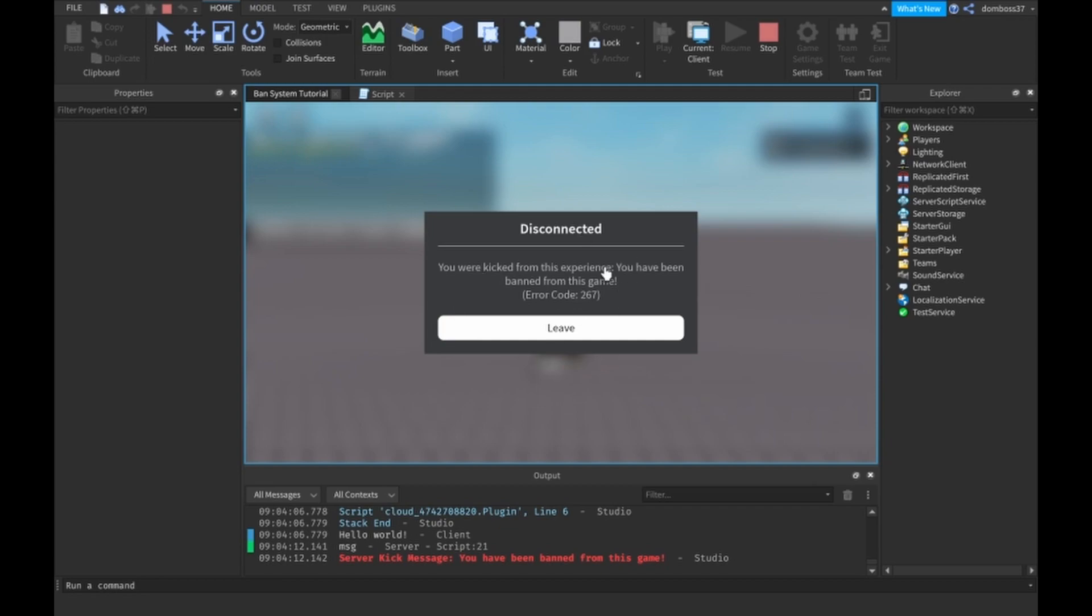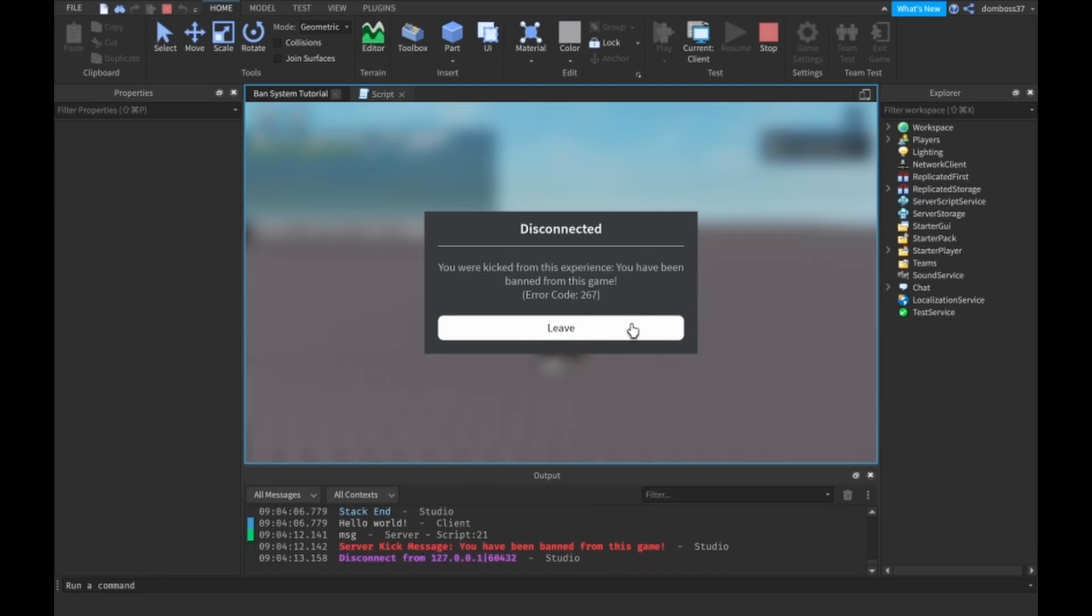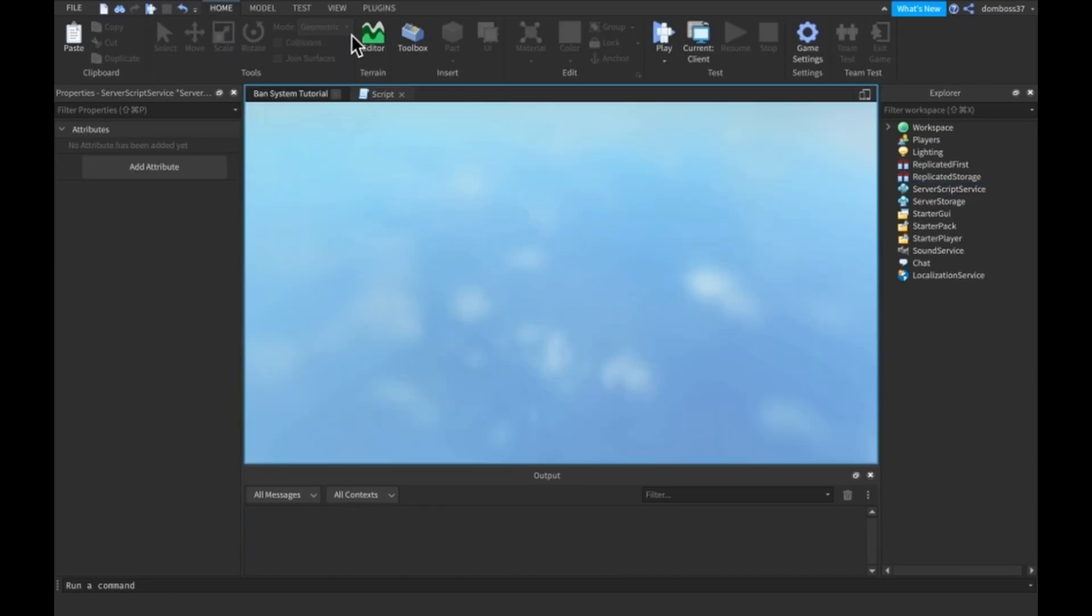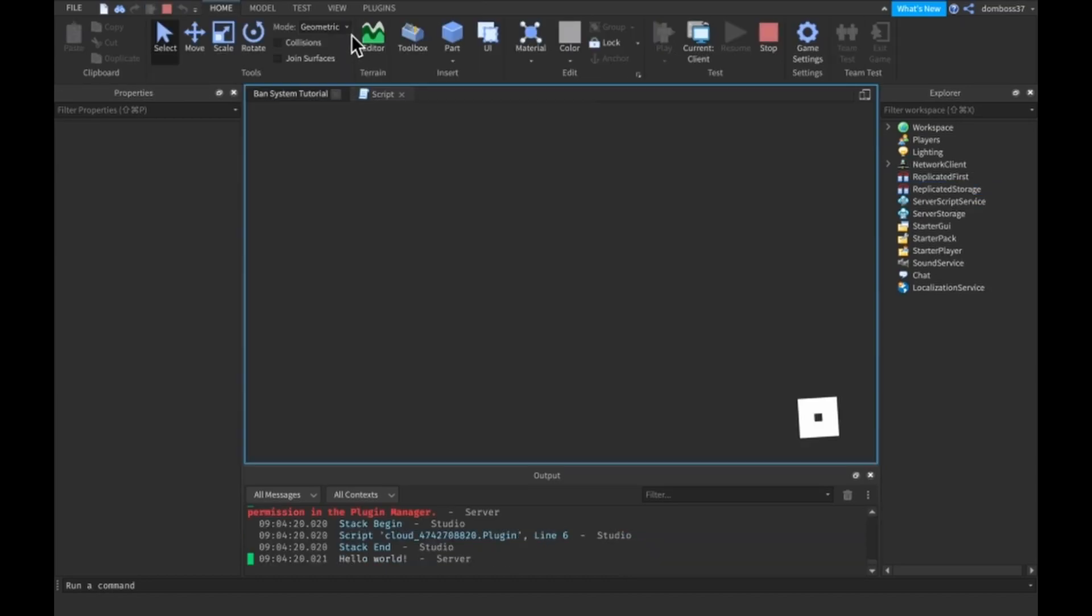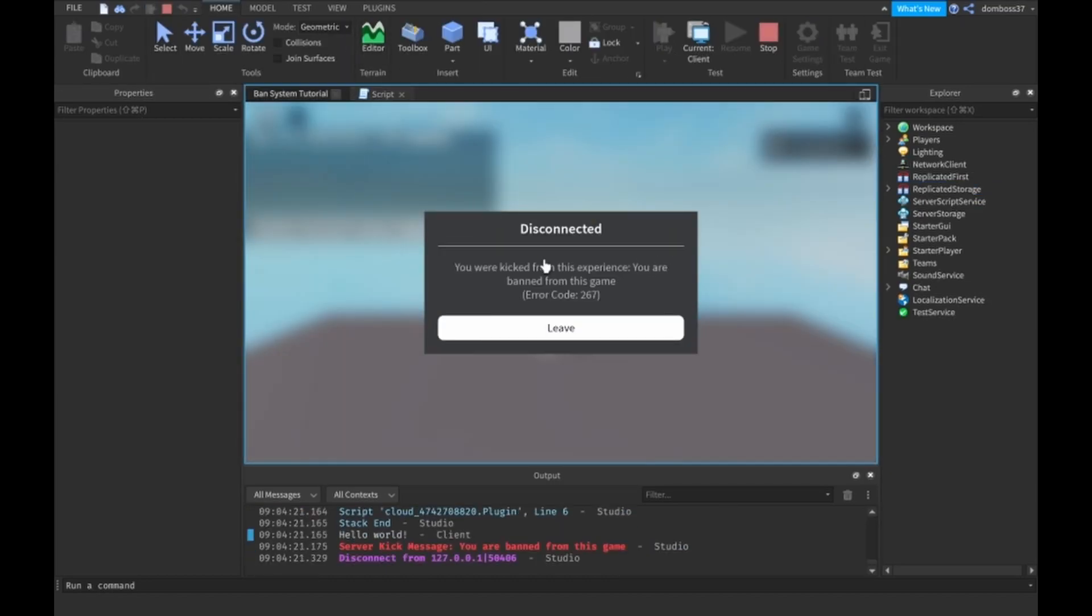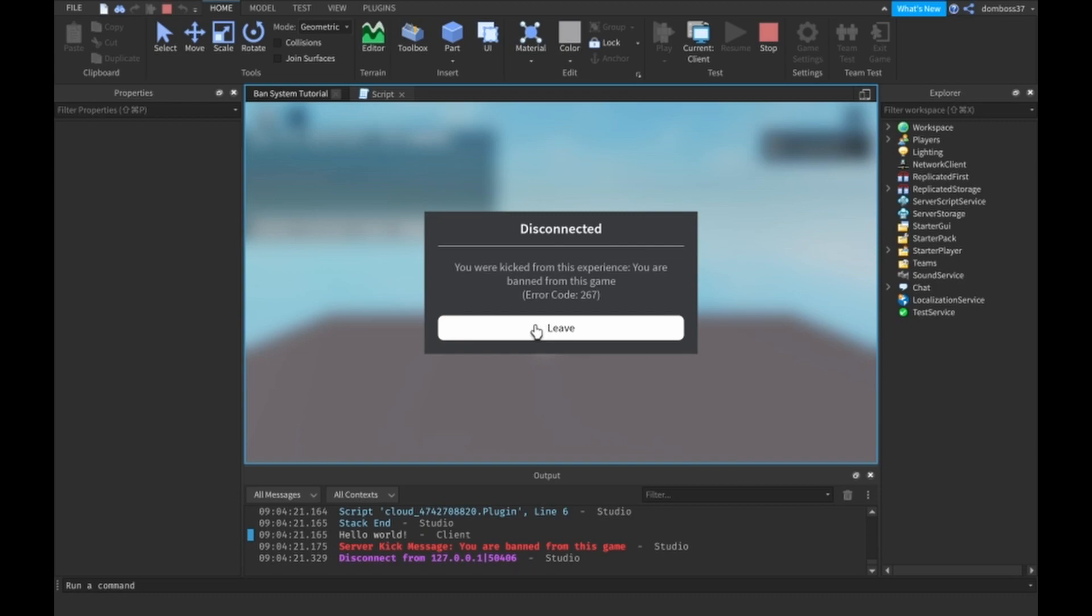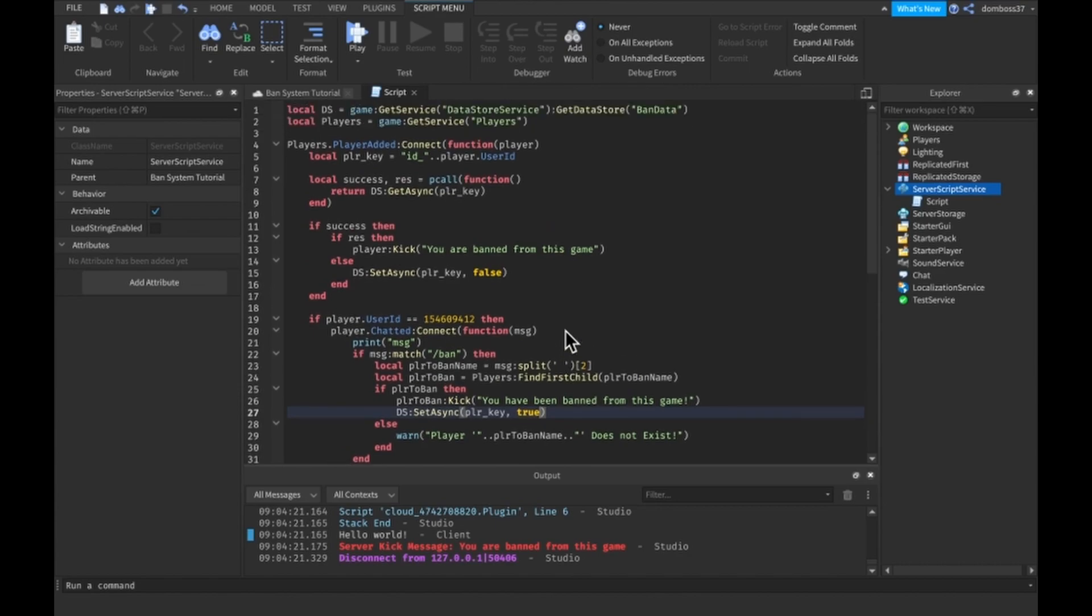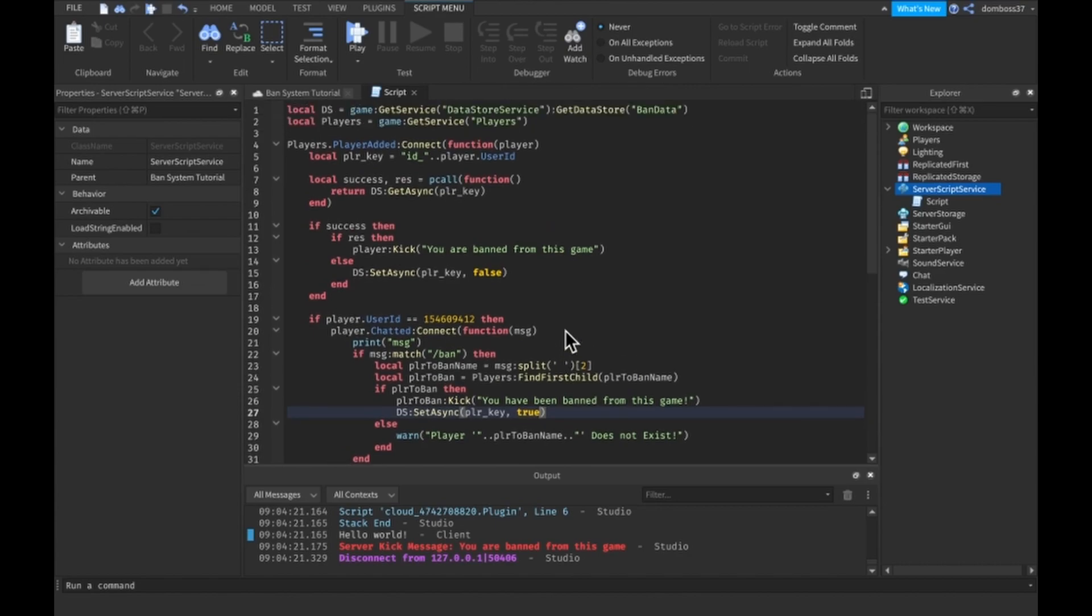Alright it kicks us, it says you have been banned from the game. If I try to rejoin it says I've been banned from the game. Alright guys well that was how you can make your very own ban system, such a ban command. Very simple actually, doesn't take that much time.